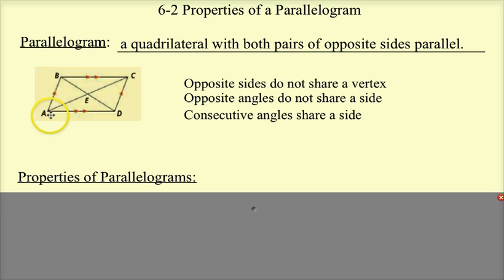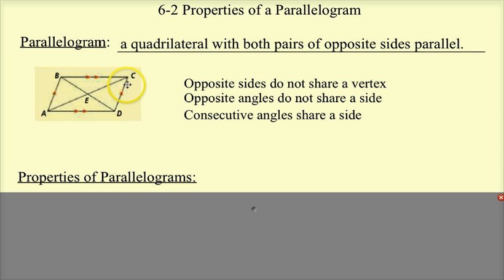So AD is parallel to BC, and AB is parallel to CD. You can see that they're parallel by the markings. So it's a quadrilateral with both pairs of opposite sides parallel.